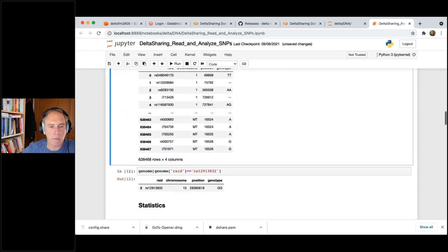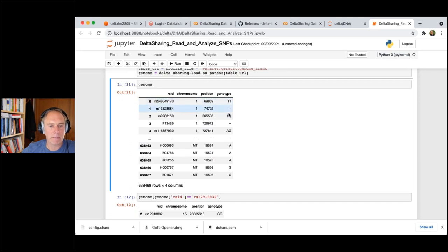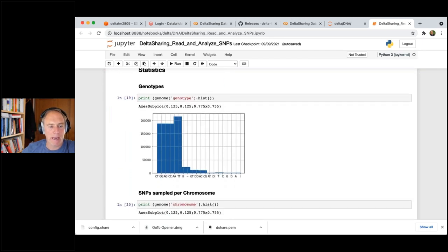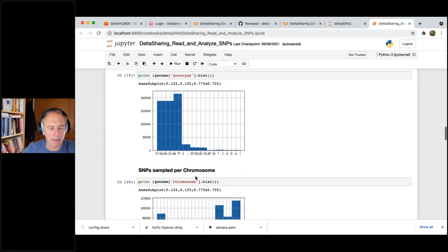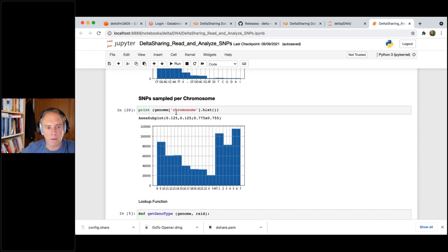The genome DataFrame has about 638,000 lines. Every rsid — the location in the genome — has a genotype such as AA or AG. Those A's, G's, and T's are bases or base pairs. I played around with it: a histogram over the genotypes shows how many of each type exist, and a histogram over the chromosome column goes from 1 to 22 then X and Y — 23 chromosome pairs as you might remember from biology.